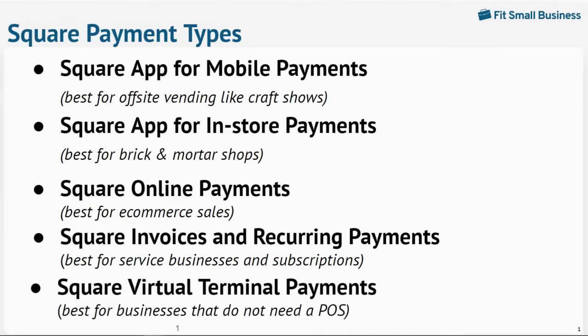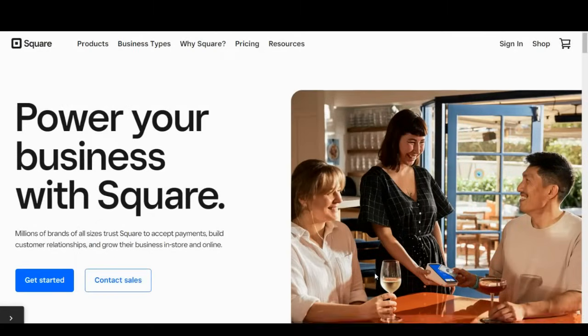You can find all of this information in written form in the guide on our website, which is linked below. Let's jump right in.